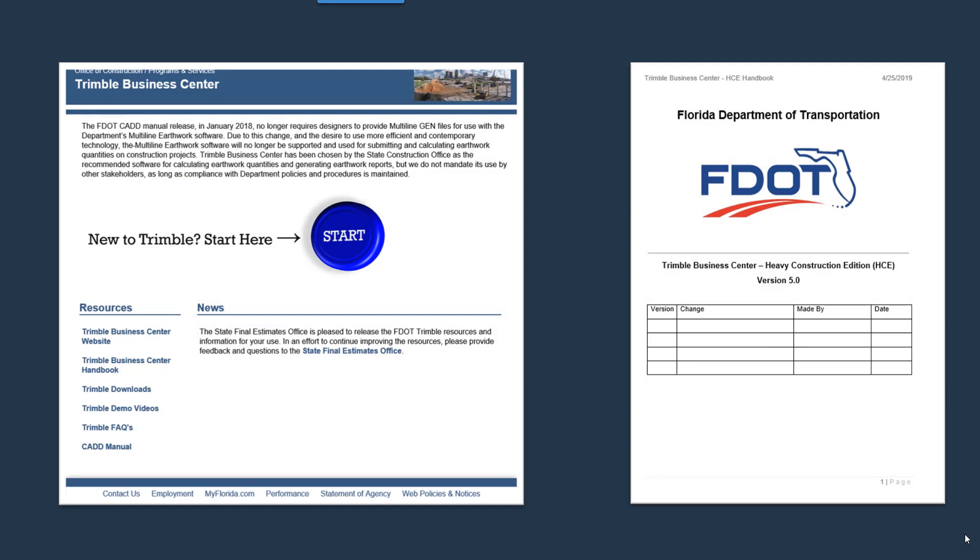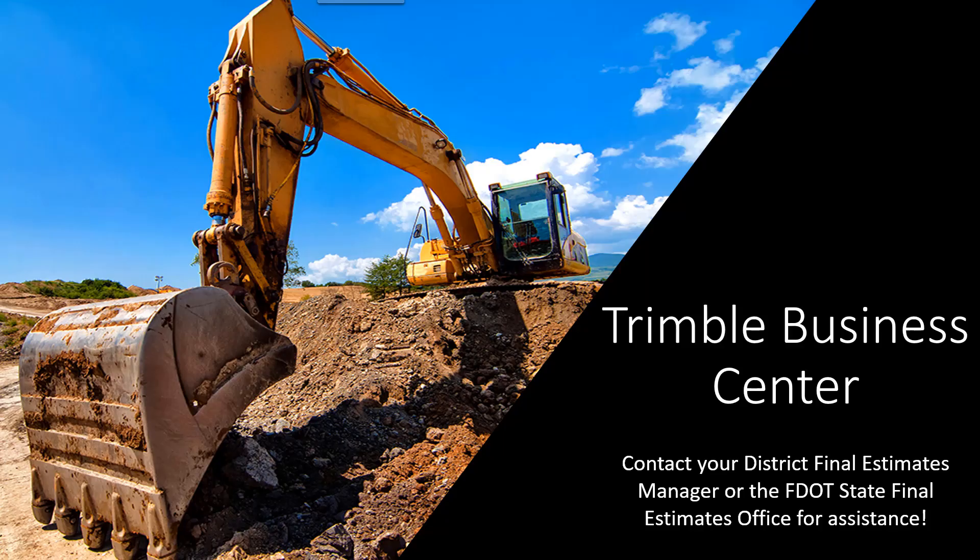As another reminder, please use the FDOT Trimble Handbook and other Trimble resources. If you have any questions, please contact your District Final Estimates Manager or the State Final Estimates Office.